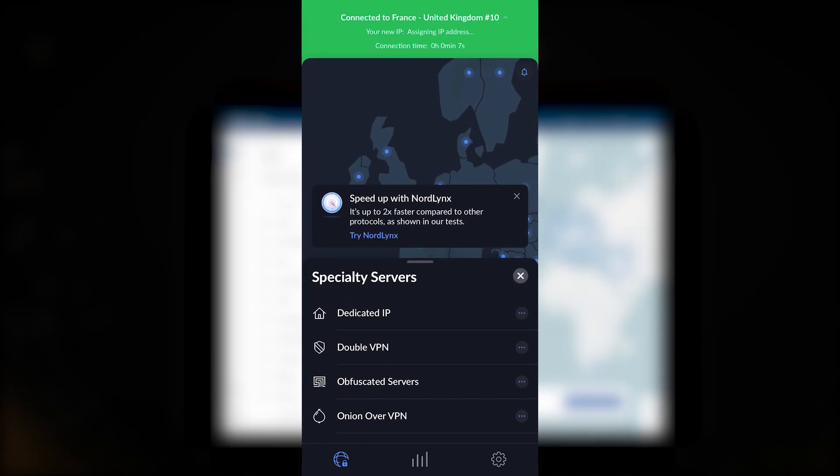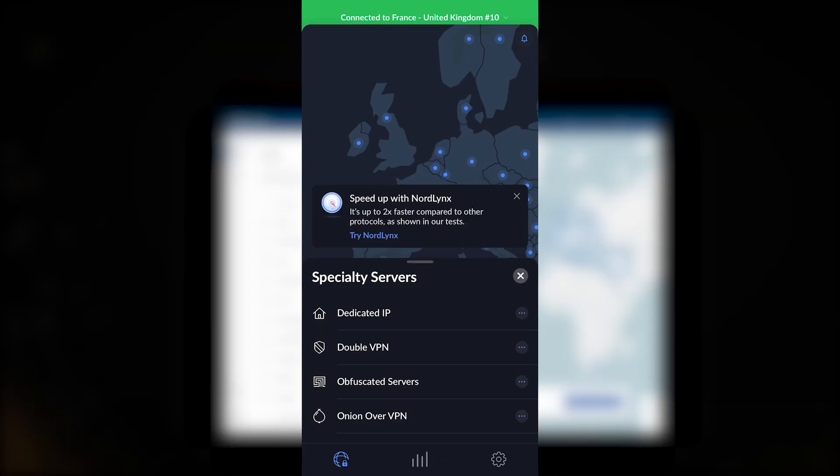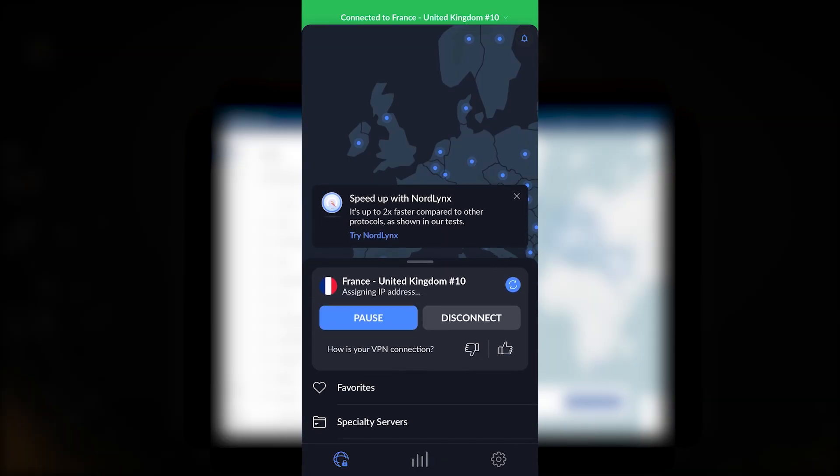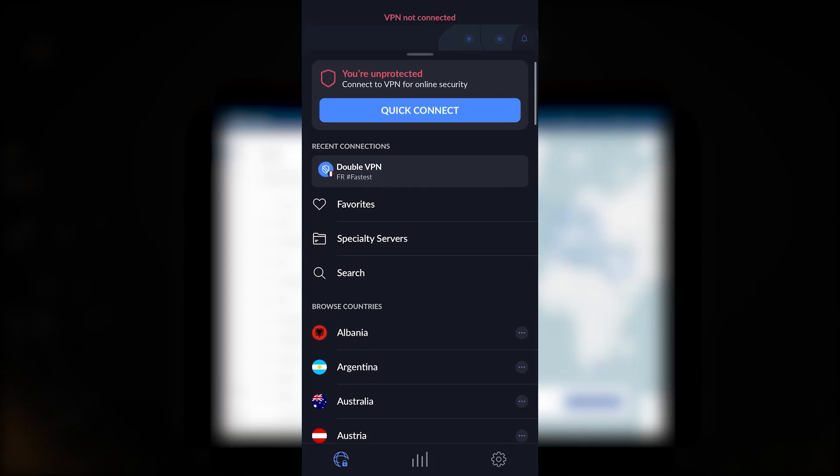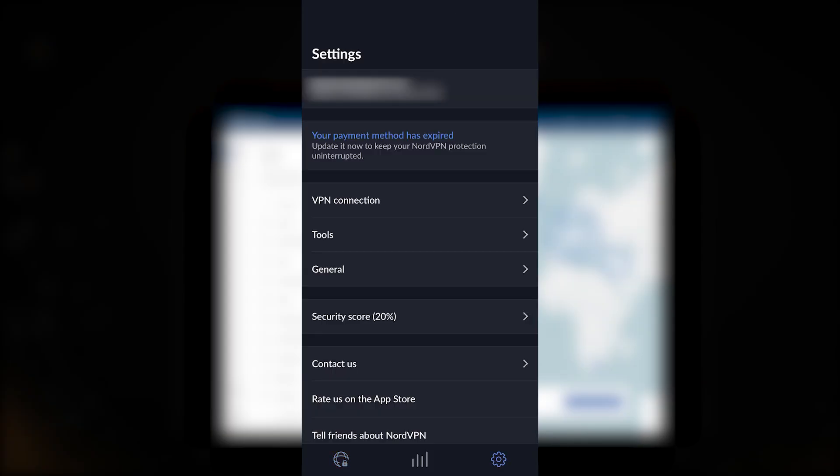Besides that, you can either navigate these servers on the map or you can browse them on the list.